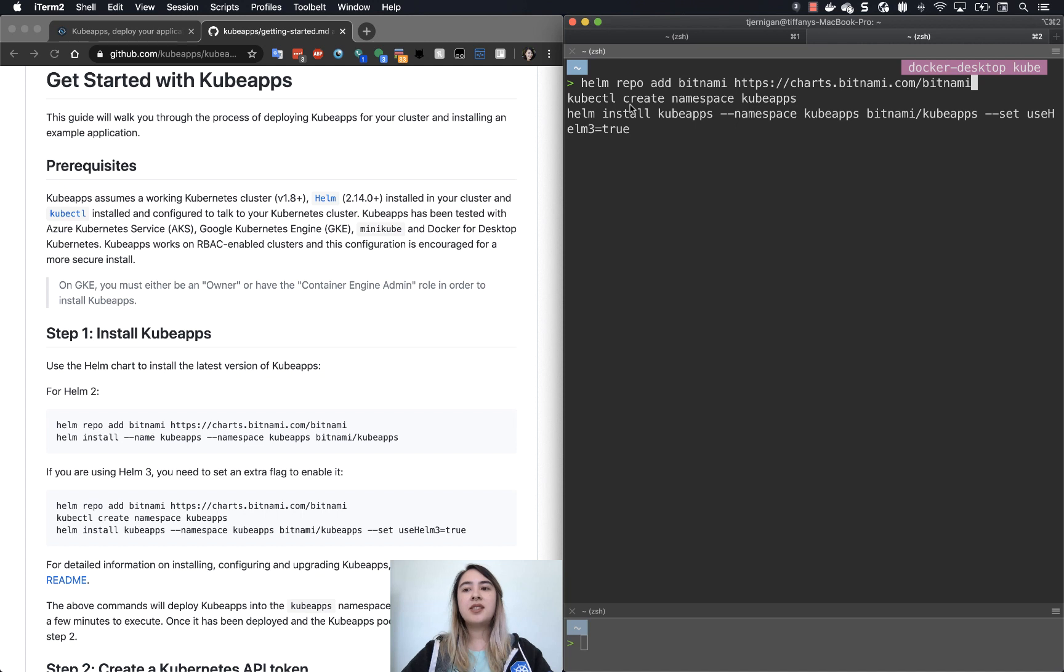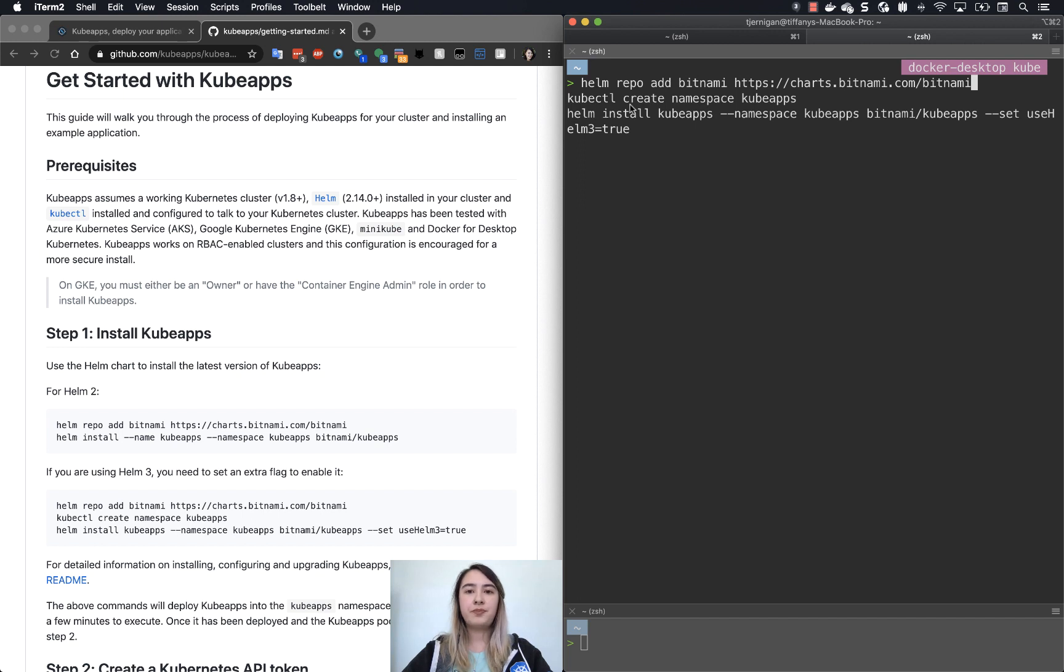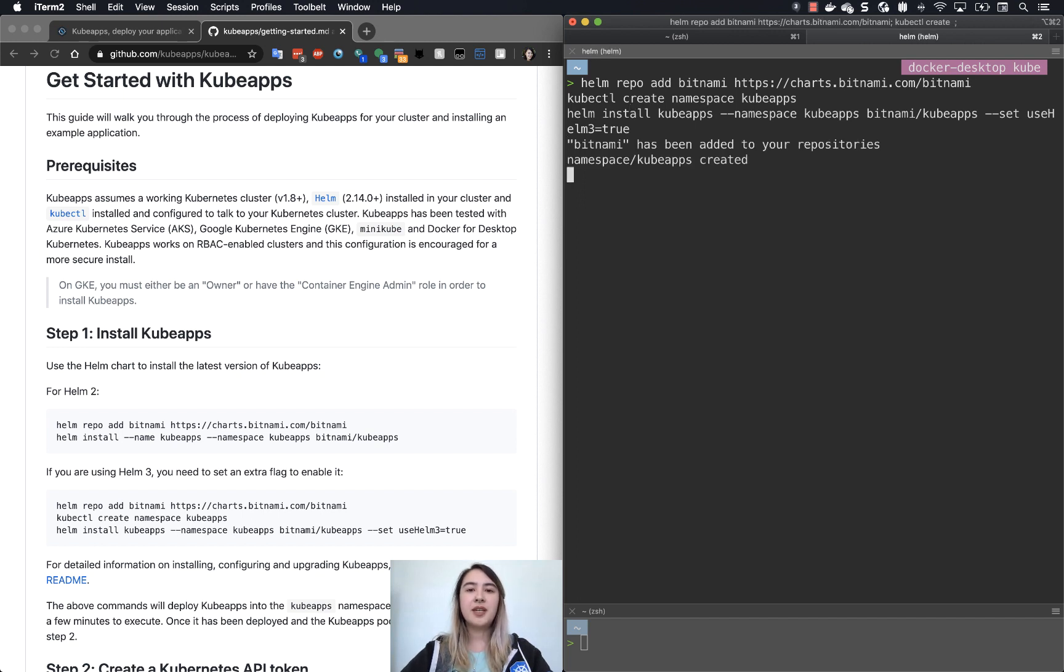And since we're using Helm 3, we'll have another variable that we need to set. So we need to set useHelm3 to be true. And then you just hit enter. And this will take a little bit of time as it installs.